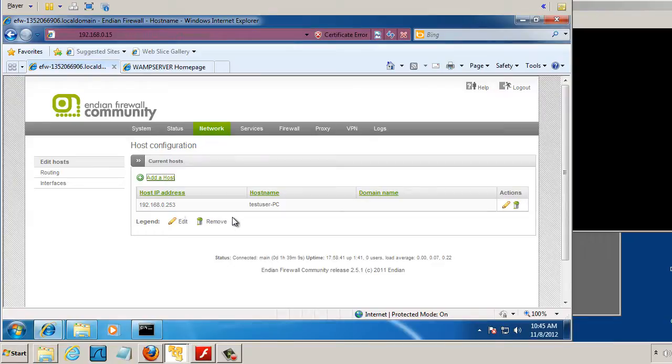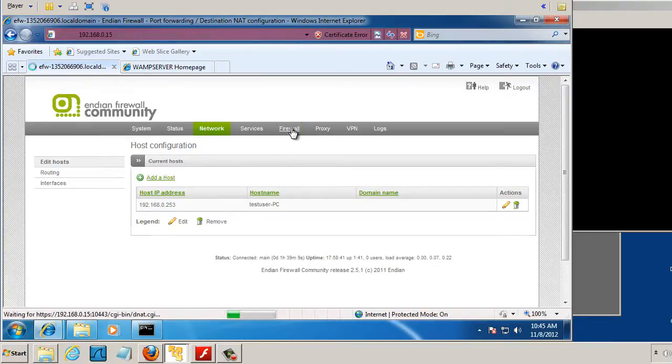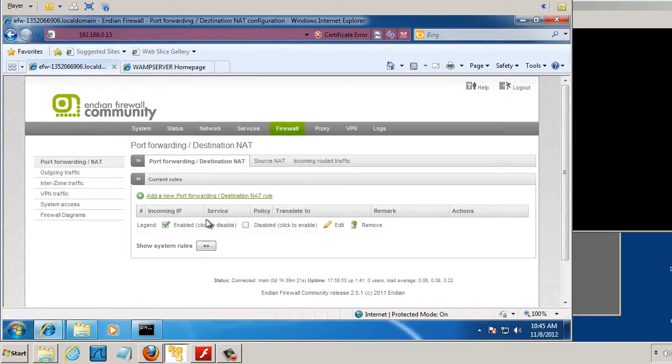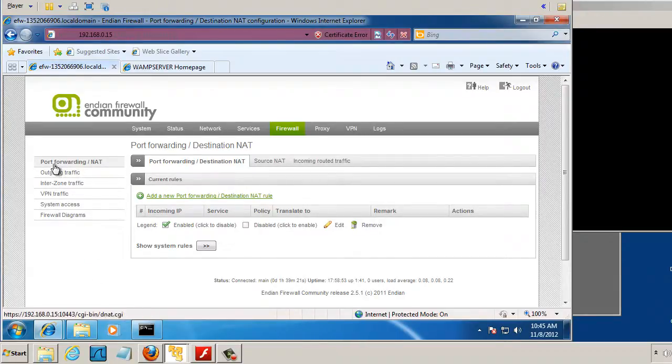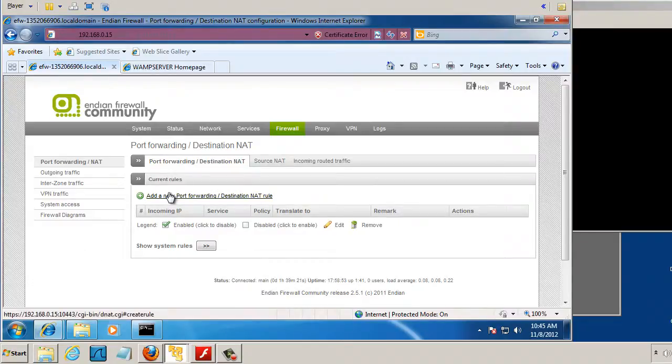Now, for the port forwarding, I'm going to go to Firewall, and I'm going to, there's some choices here. Port forwarding, destination, that. It's the first choice, and I'm going to add a rule.